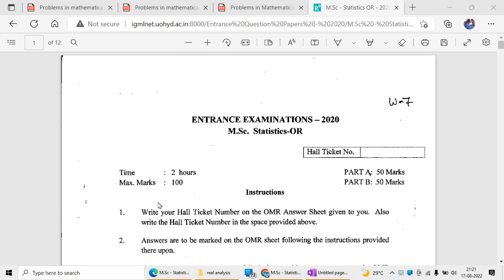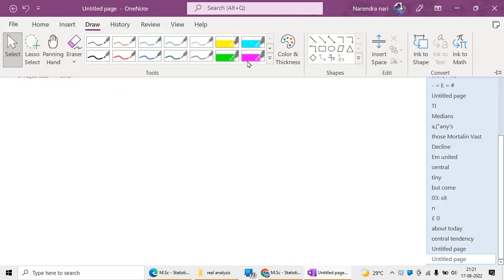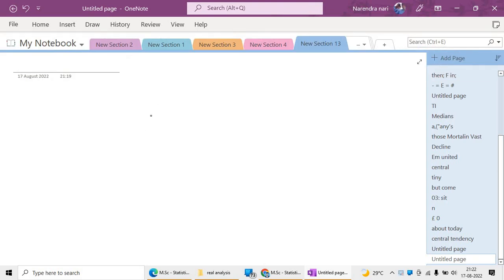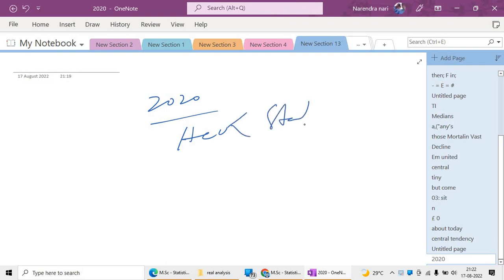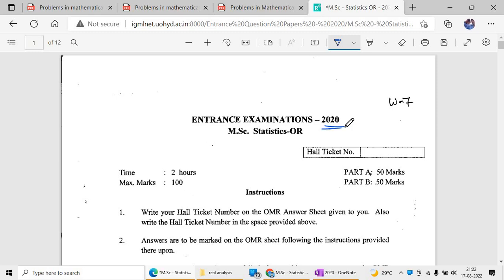Hello friends, welcome back to our channel on statistics. In the previous lecture we discussed a few central university entrance exams like Pondicherry and CU central university entrance test. In this video we are discussing the 2020 Hyderabad Central University previous year statistics question paper. We already discussed a few Pondicherry entrance papers and CU sets. In this lecture I will discuss the 2020 question paper.